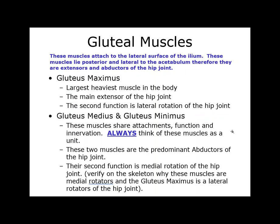When learning these muscles, it's easy to put them as a unit. Think of them as triplets — gluteus maximus is the eldest or youngest, nobody deals with them. Gluteus medius and minimus are tight and stay together, so they're predominantly the abductors. Their second function is medial rotation of the hip, though some fibers can also produce lateral rotation.